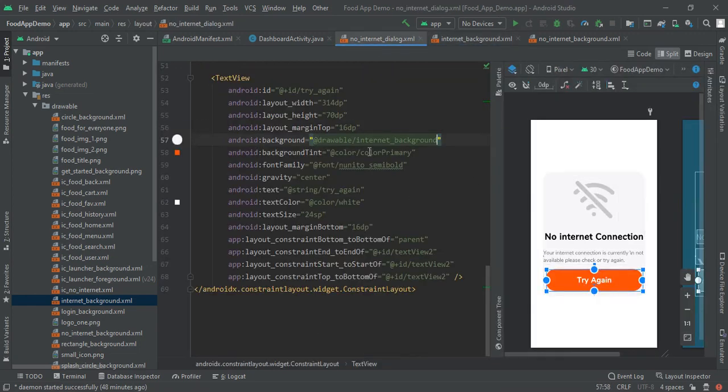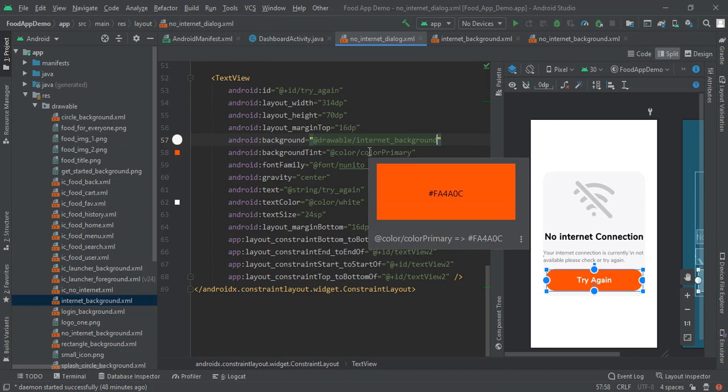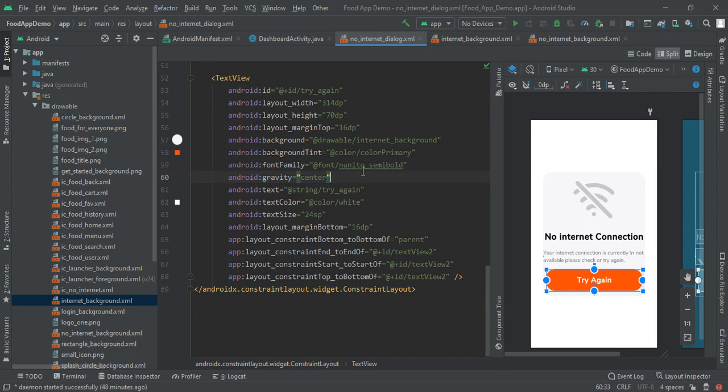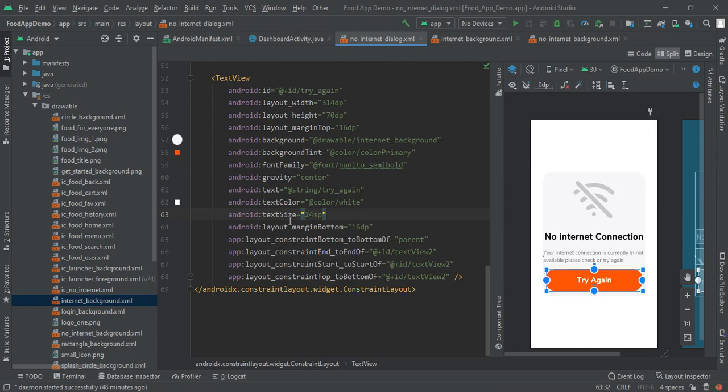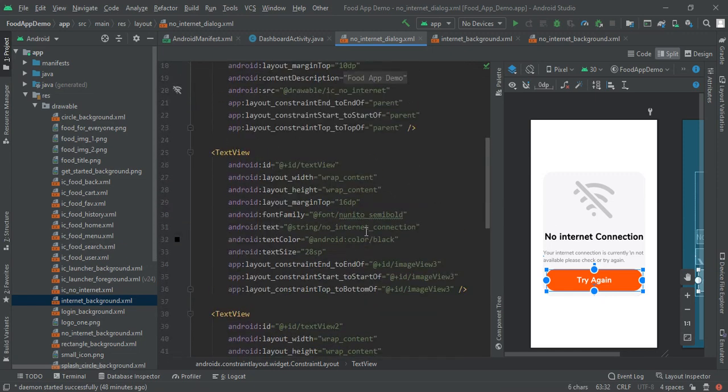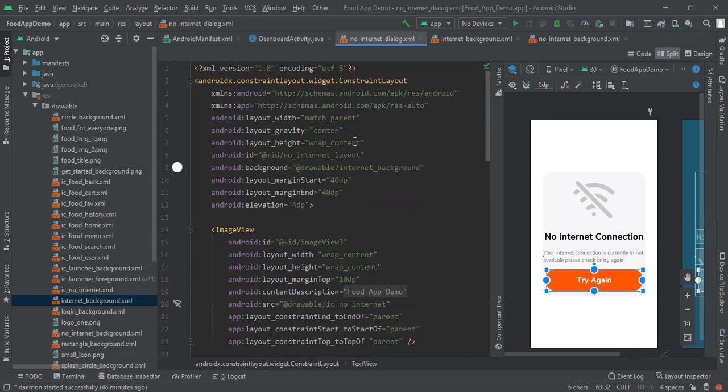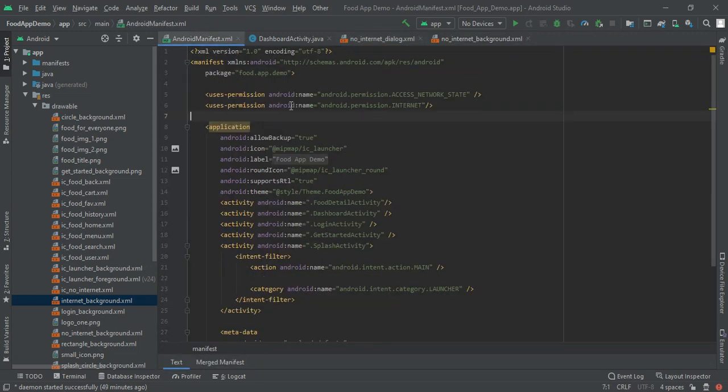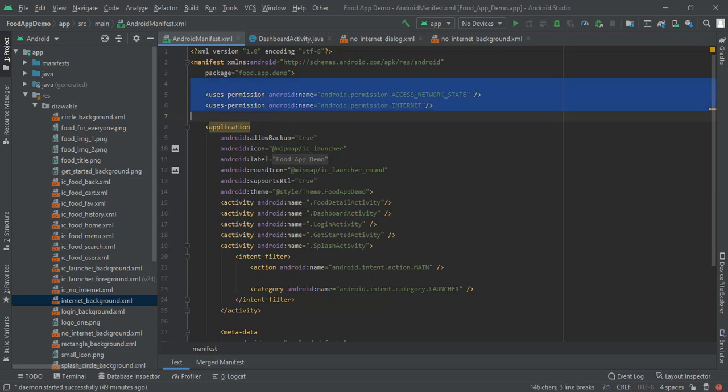It because of background tint which is color primary, you can copy this code FFA4A0C. Next I have font family again Nunito semi bold and gravity is center, then text color is white, text size 24 SP and like this we have our layout. Now moving to the internet part checking, first we have to move to Android manifest file.